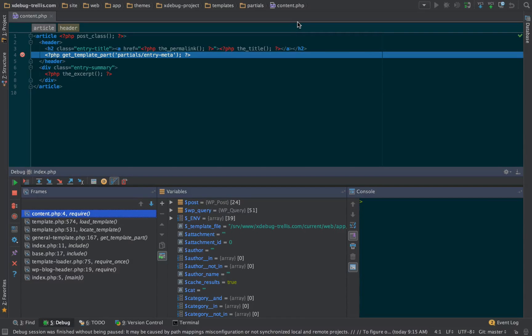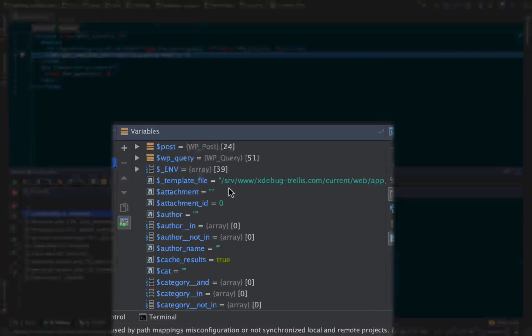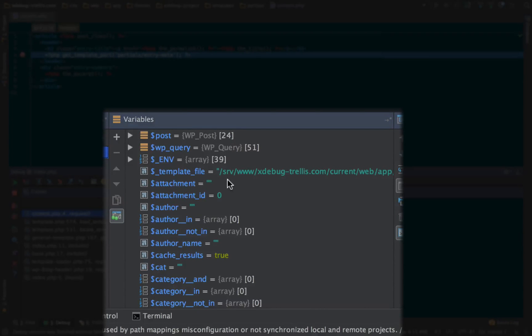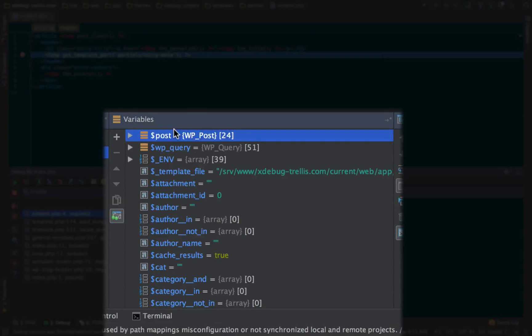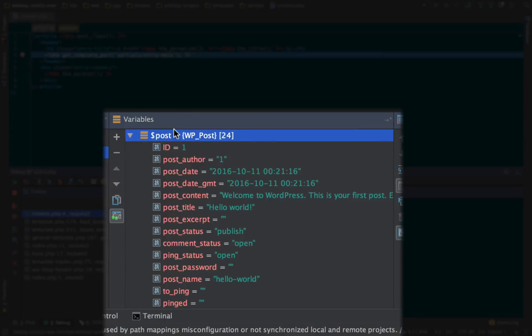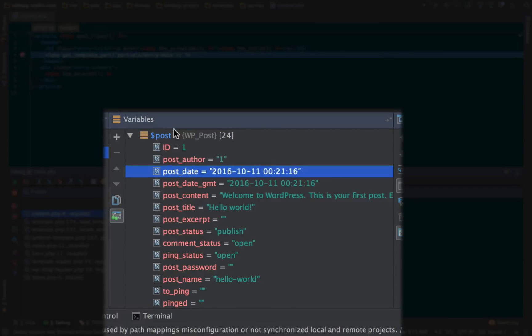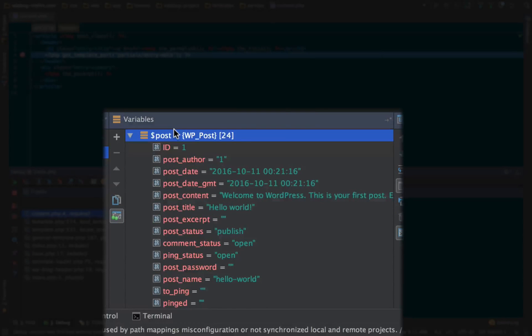You want to know how? Down here, Xdebug is communicating with PHPStorm, letting PHPStorm look into all of the variables that are currently inside of the request and what their values are. Now, this is really cool because we can see here we have a post variable. Well, this post variable is the post that is currently loaded in the loop. We can see its ID, the author of the post, the date, the content, everything.